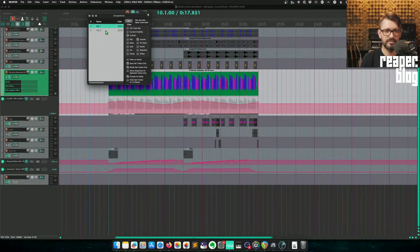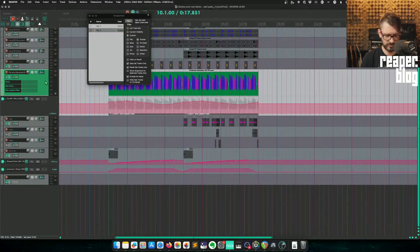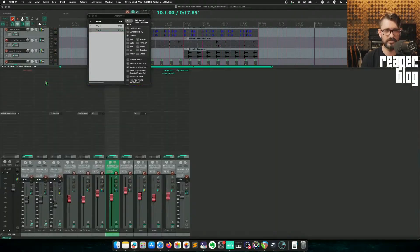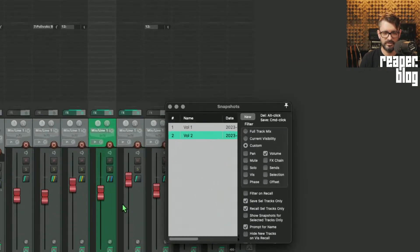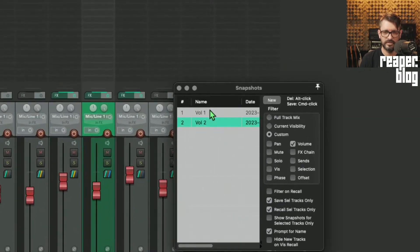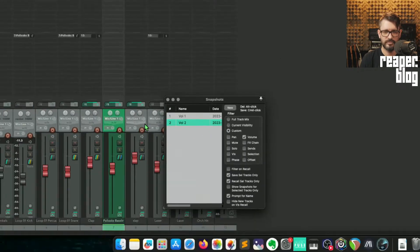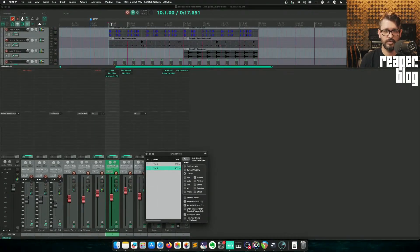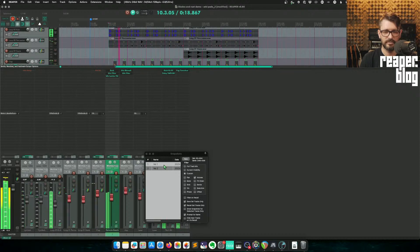By clicking on this, in the snapshots window, I can audition these two levels. Go here. Let's zoom in. And you can see the fader move. And this will work during playback.